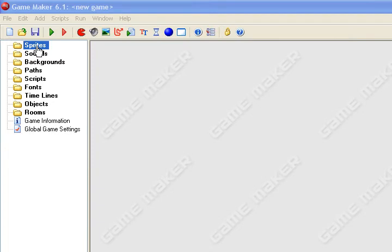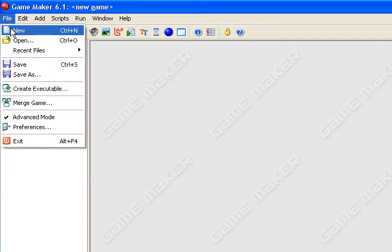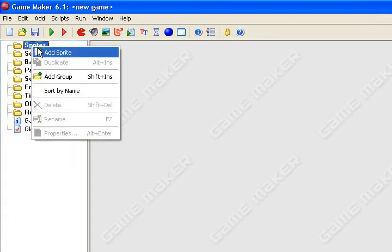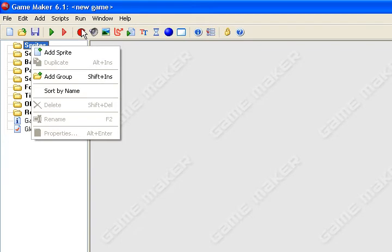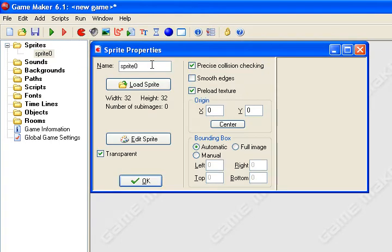All right, you need to open up Game Maker. If it's not a new file, go up here and click new. Open up the sprites folder, right-click it or you can go up here and hit the little red band. Hit add sprite and we're going to name it forward.